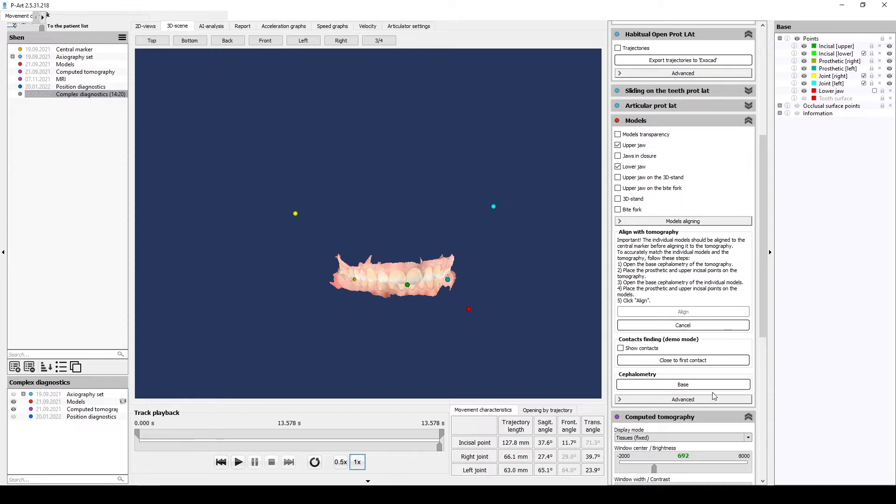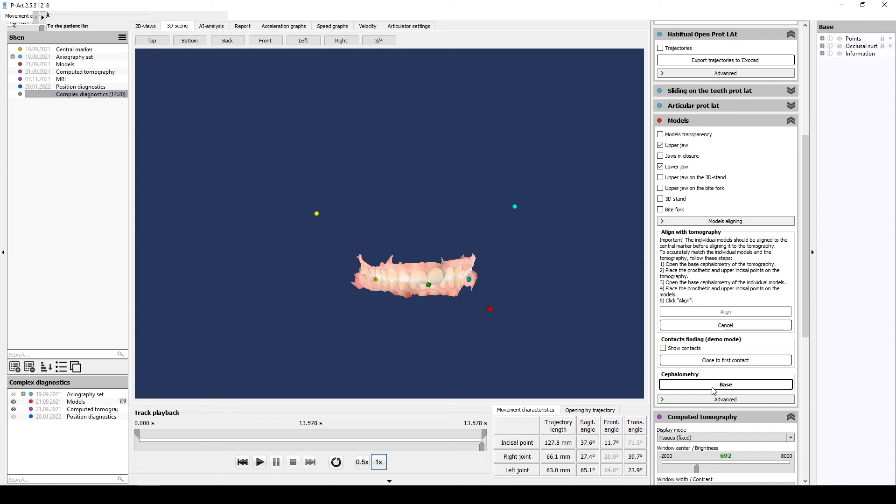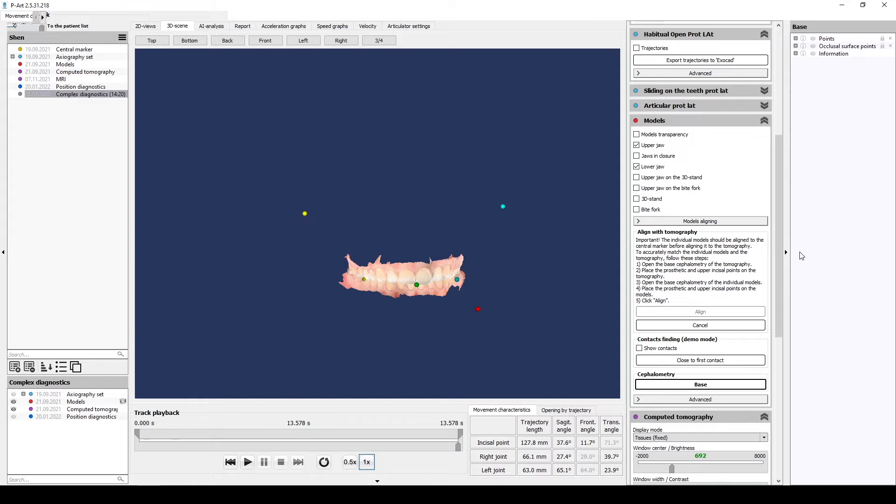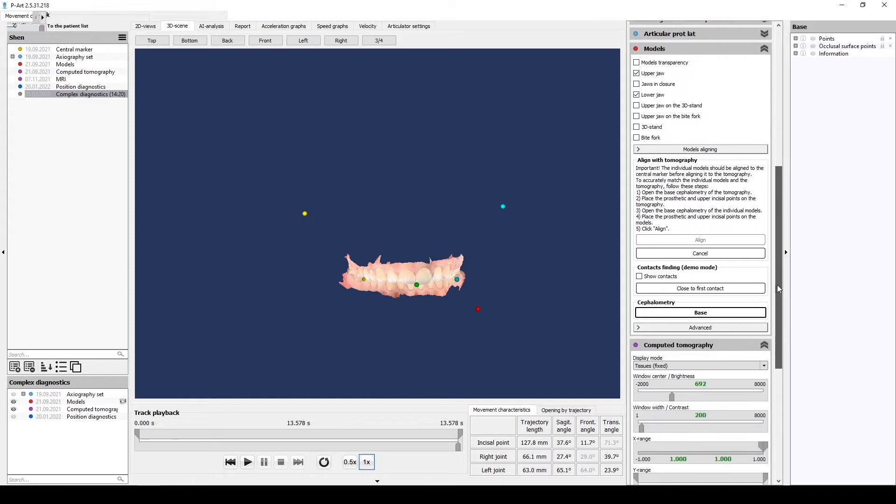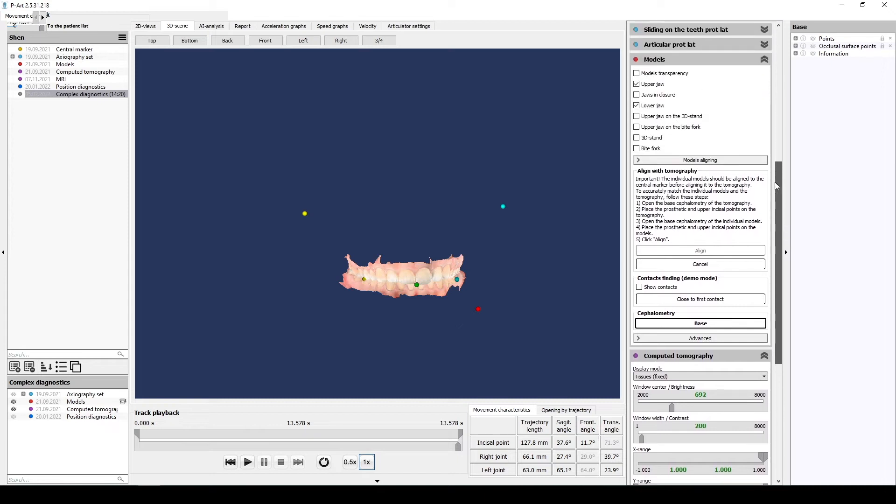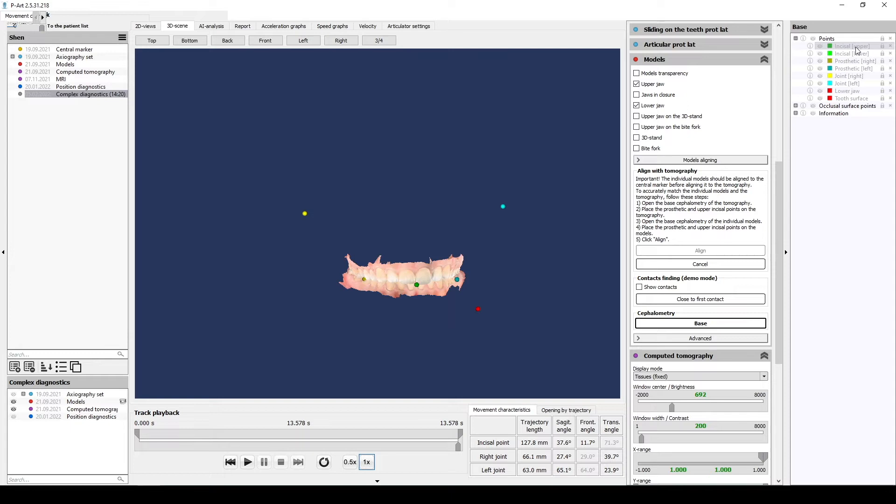Please be very attentive. In the program, we have two base cephalometry: one for tomography, one for models. Do not mix them. You can't take base CEPH from individual models and place them on CT. Now we are in the models section, and base CEPH is for models also.